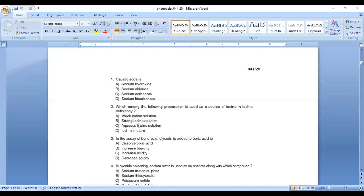Which among the following preparations is used as a source of iodine deficiency? Answer: Option C, aqueous iodine solution. Aqueous iodine solution is used as a source of iodine deficiency.